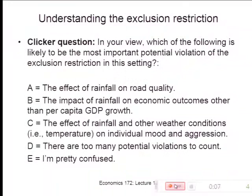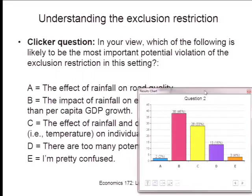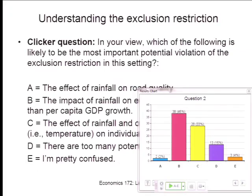Clicker question: which is likely the most important violation of the exclusion restriction? The effect of rainfall on road quality? The impact of rainfall on economic outcomes other than per capita GDP growth? The effect of rainfall or other weather conditions on individual mood or aggression? A lot of people picked B — effects on other economic outcomes other than GDP growth — and C — direct effects of weather on people's aggression or mood. Road conditions are interesting too: if lots of rainfall is associated with less conflict just because mud roads get washed out and people can't move to fight, that's one channel. We have a whole subsection of our paper addressing that, and we found road quality doesn't change that much even with more rainfall. All of these are plausible violations, and we've spent a lot of time trying to address them.